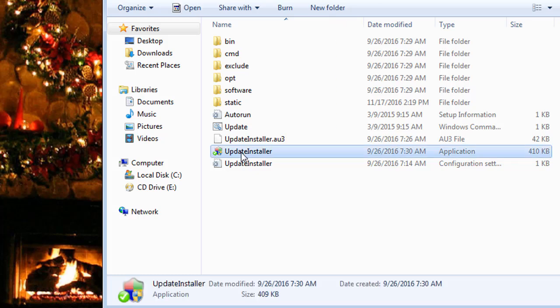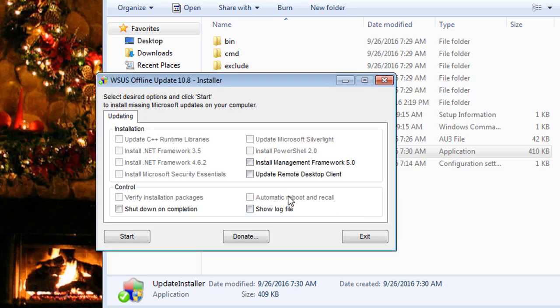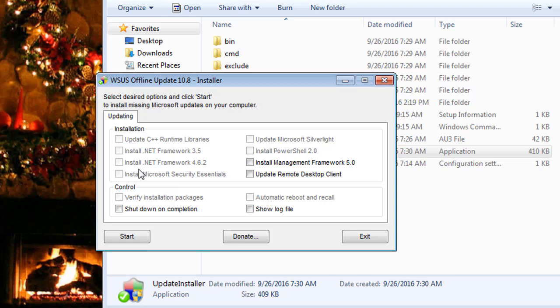Now this is where you would go to install all of your downloaded updates. Click on Yes. It says on the system most recent version of Internet Explorer will automatically be installed when you start the updating process. So automatically install the newest Internet Explorer. And once you've actually—all these are grayed out because I didn't actually download any of them—but if you had them all downloaded, it would give you the option of what all you want to install, including Microsoft Silverlight.